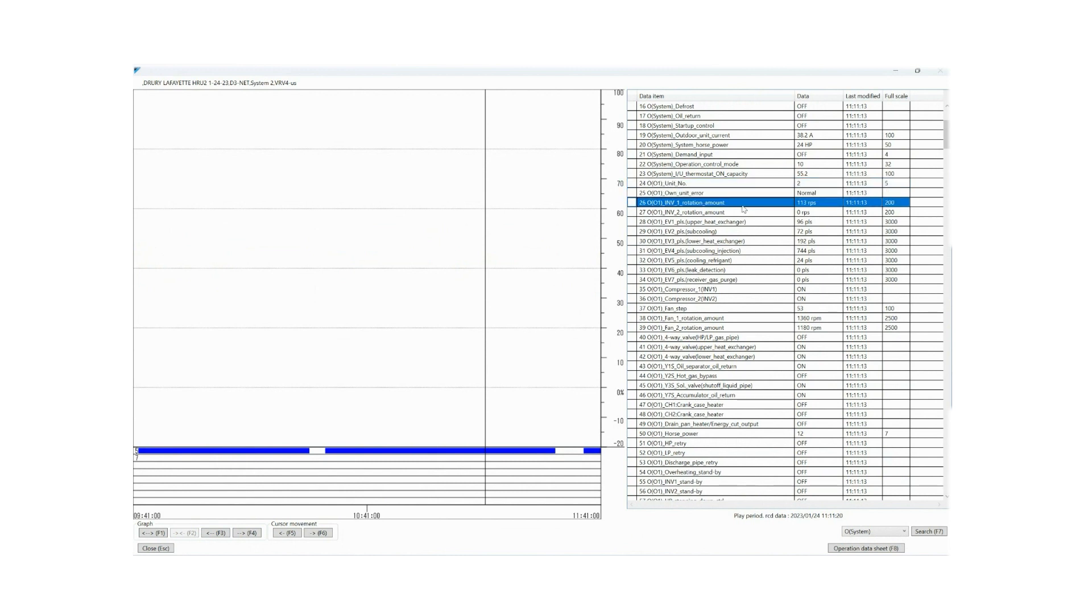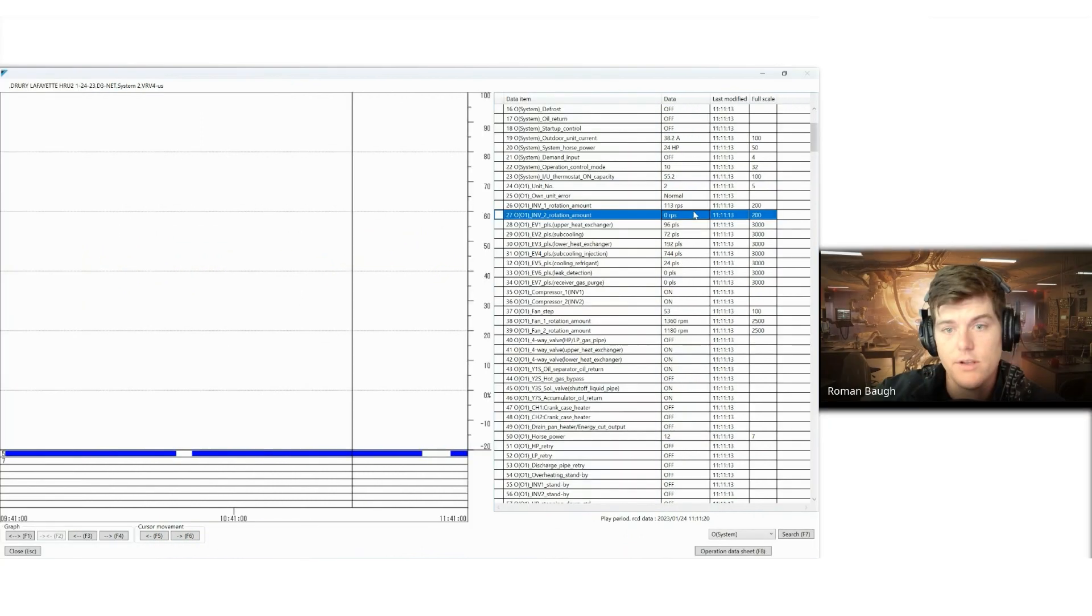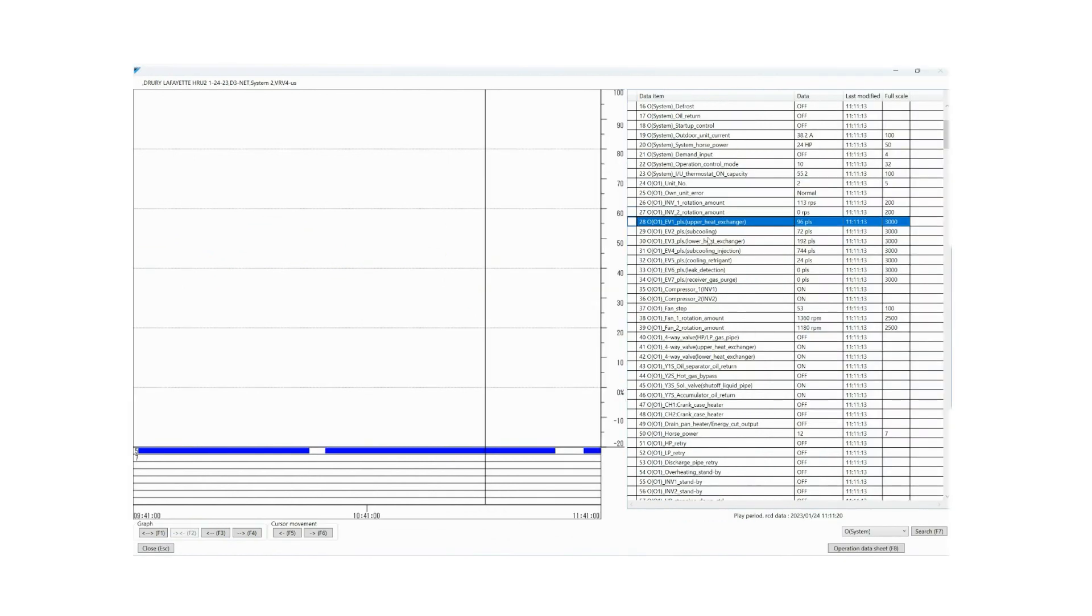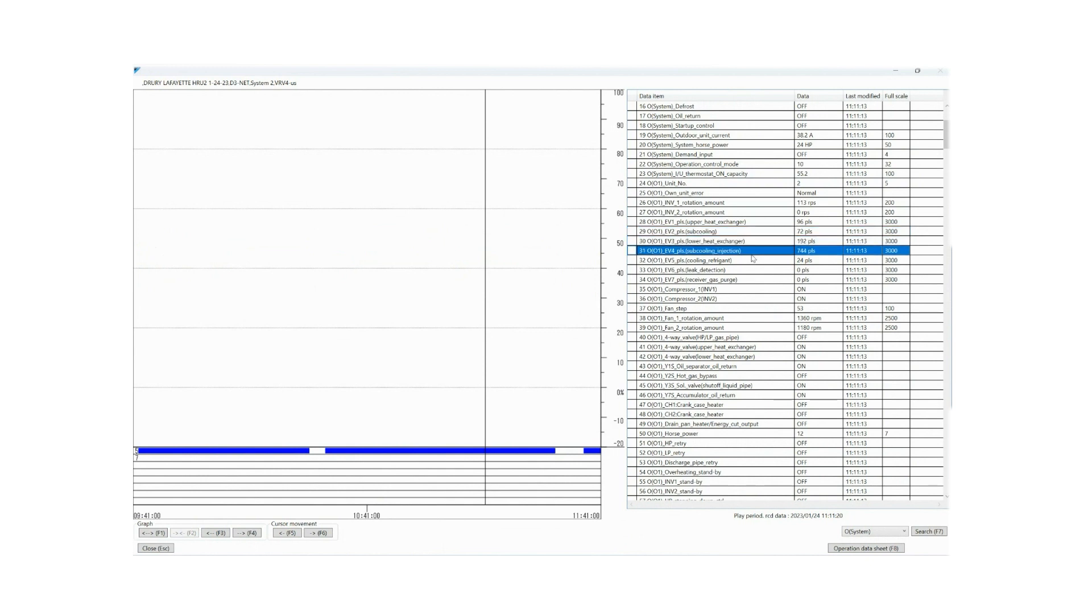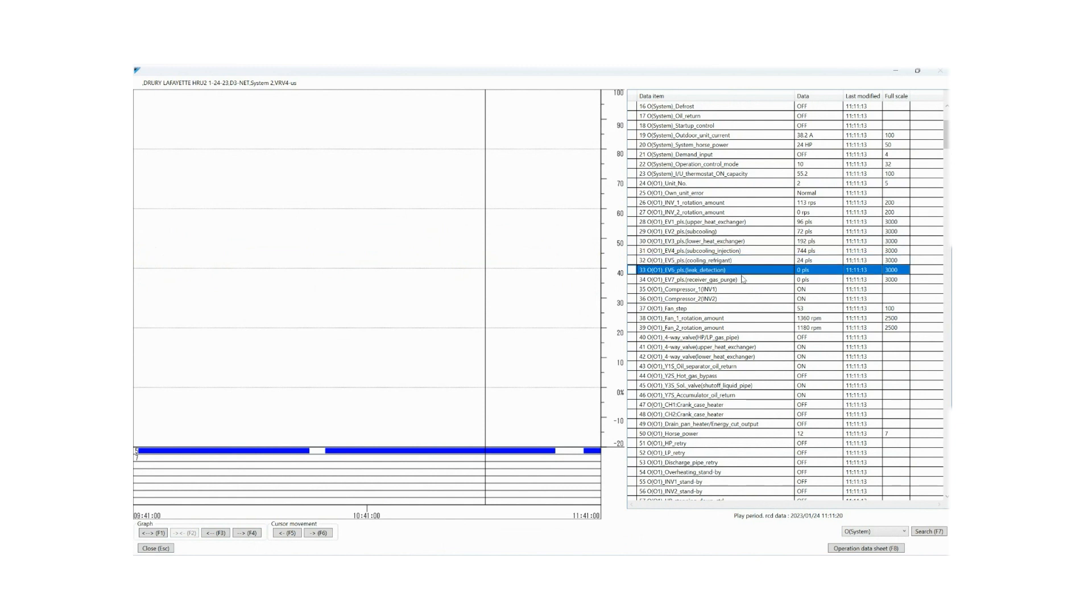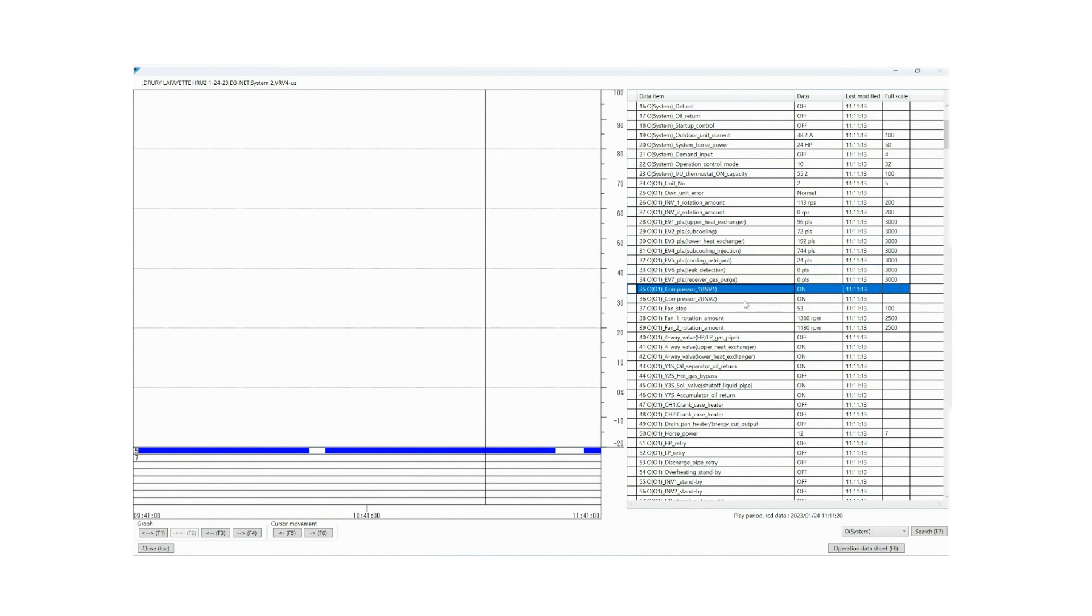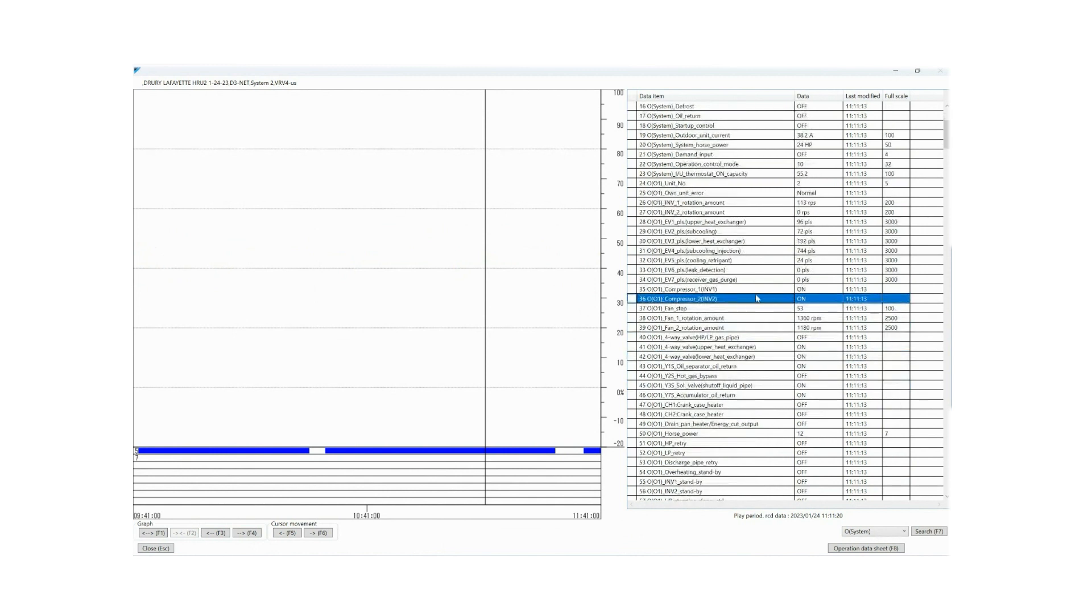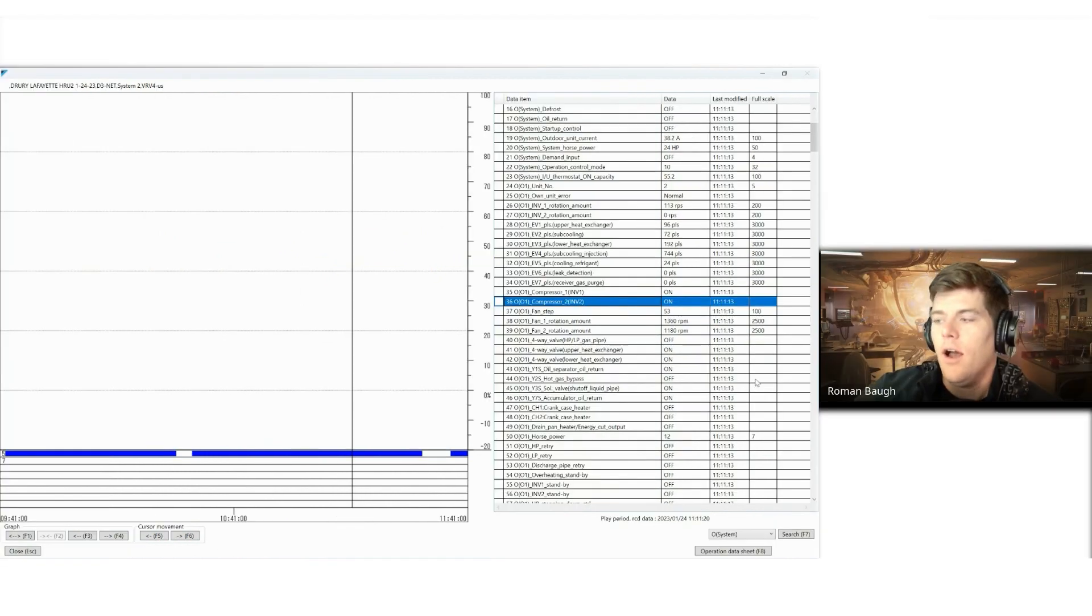So you'll notice that I have my unit number. This is just your air net address, for your outdoor unit. Is it an error? No, it is not. Revolution of my first compressor. Does it have a second compressor? If it does, here is where the revolutions would live. Expansion valve upper heat exchanger, subcooling expansion valve lower heat exchanger, subcooling injection. This tells me if it has a subcooling injection that it's most likely a VRVX system or it could be an Aurora. Cooling refrigerant circuit. This is your loop across your inverter board. Leak detection. You don't use this valve in our market, so you can ignore it. Receiver gas purge. That's on your accumulator. And we've got our compressor, whether it's on or off. The control board system is telling us yes, this compressor is on. Inverter 2 is on, even though it may not be. Don't think that that's a programming error. That's just the way that they set up this system to read out data points.